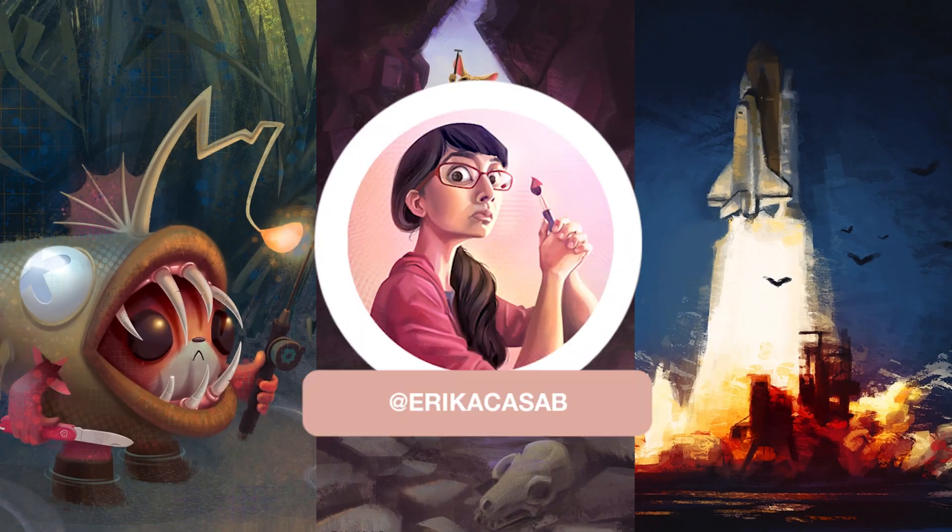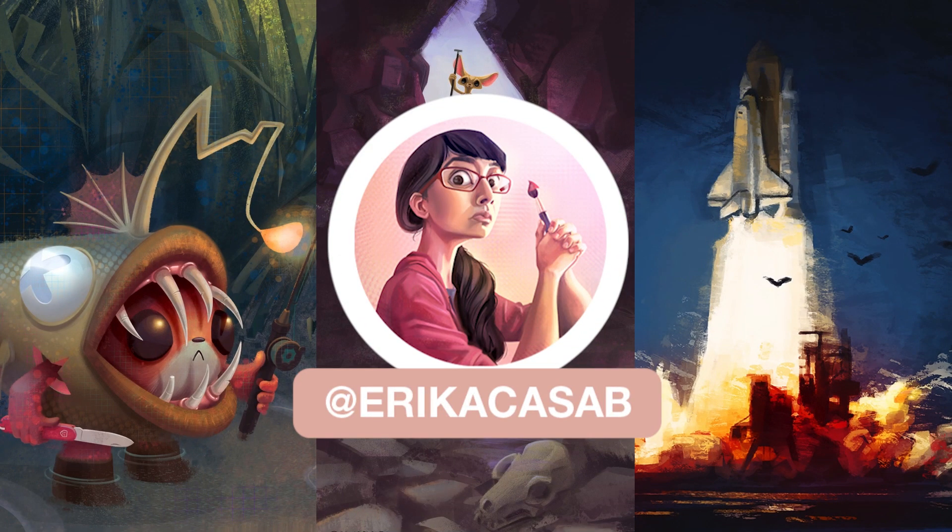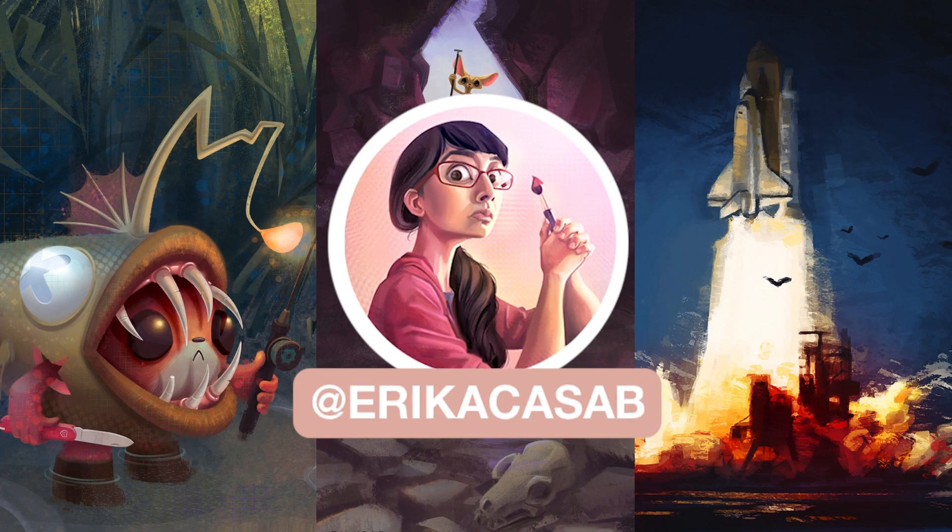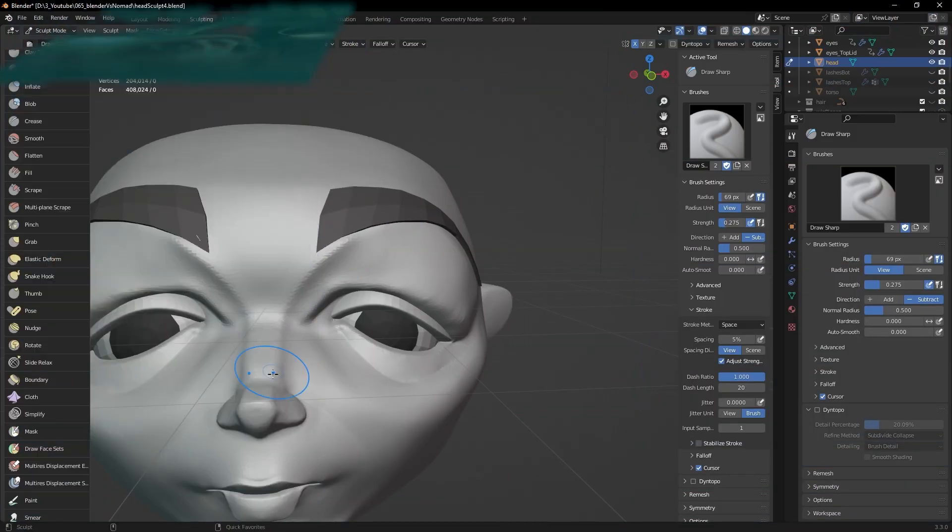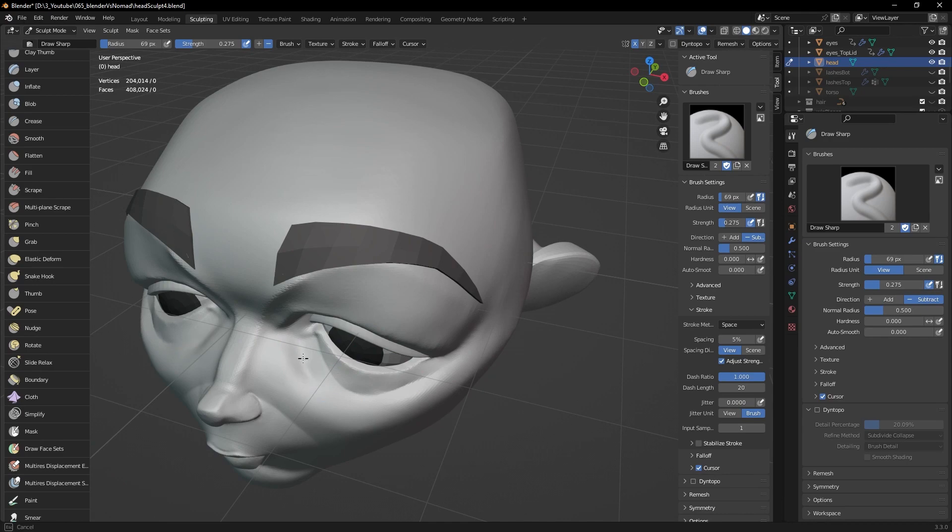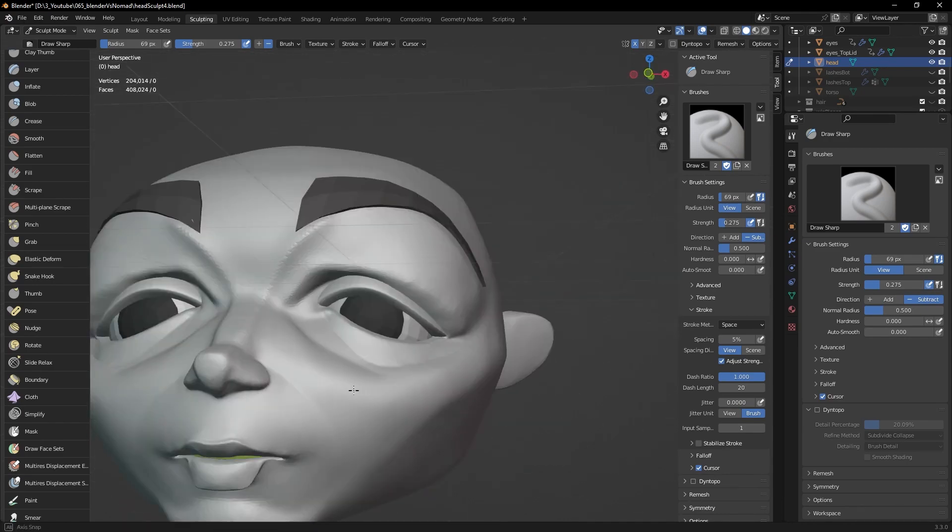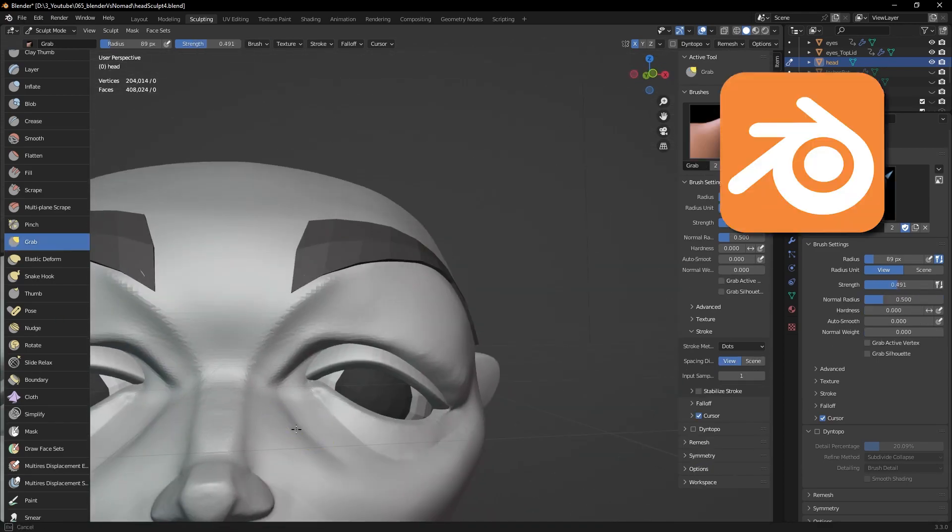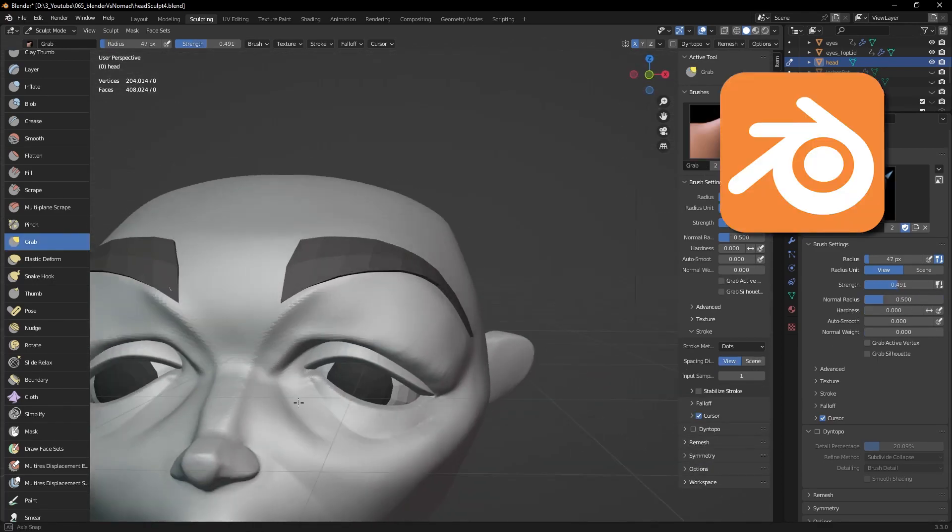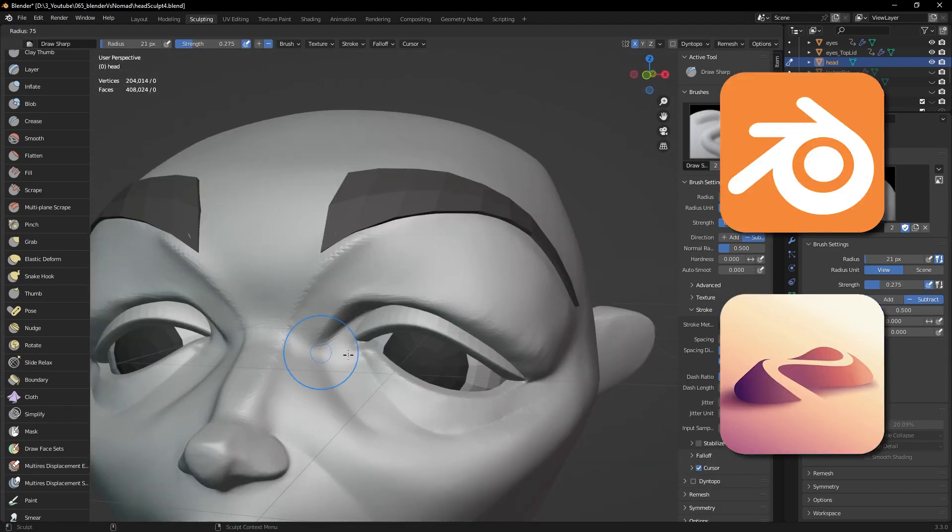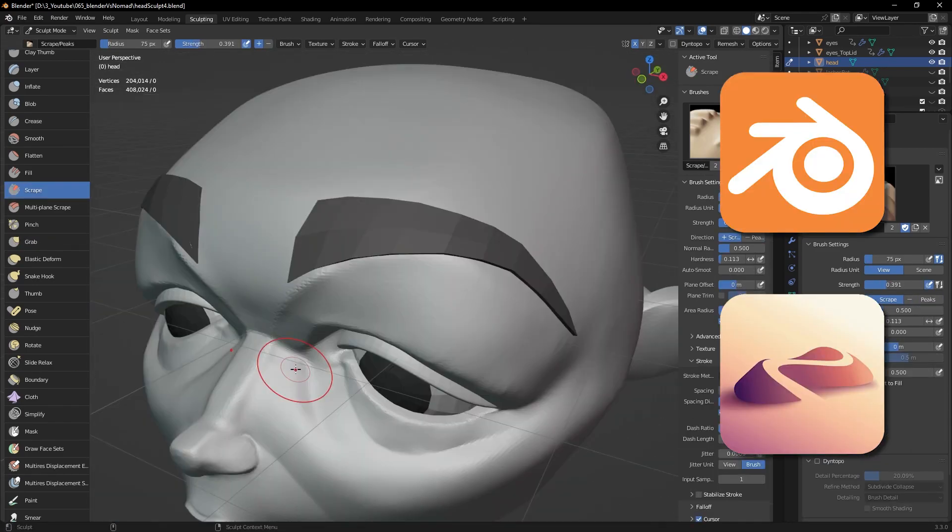Hi, this is Erika Casab from A Small Robot Studio. Today I want to talk about my experience sculpting in Blender and how it compares to Nomad Sculpt.